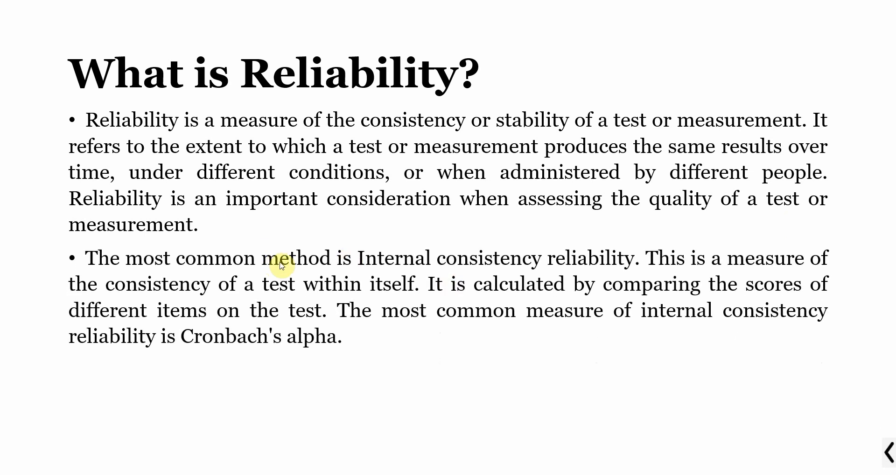The most common method is internal consistency reliability. This is a measure of consistency of a test within itself. It is calculated by comparing the scores of different items on the test. And the most common one is Cronbach Alpha.